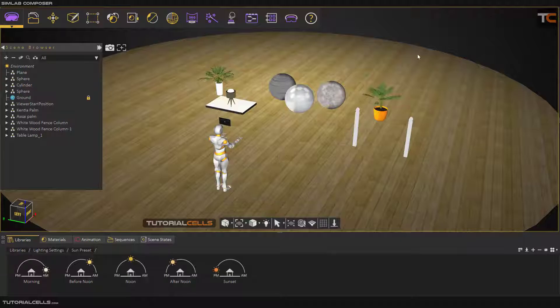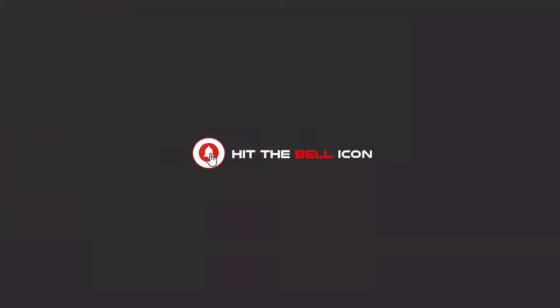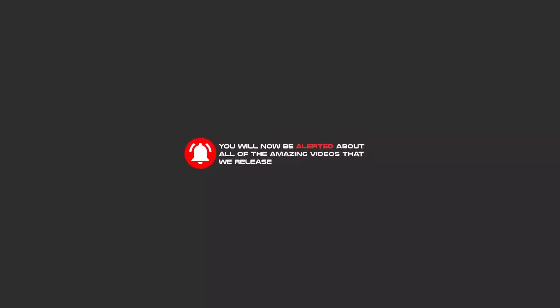Hello my friends. To continue these tutorials on YouTube, subscribe, like us, and hit the bell icon. Now you will be alerted about all of the amazing videos that release.